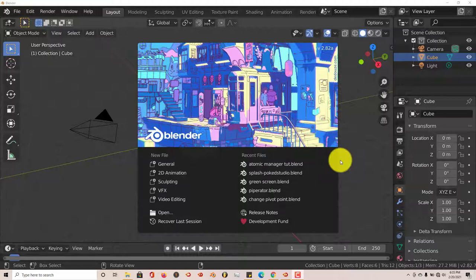Hello, this is Al from Trifold Productions with another Blender quick tip. In this quick tip I'm going to show you how you can use a free add-on called the Fence Maker to make fences fairly easily in Blender fairly quickly.